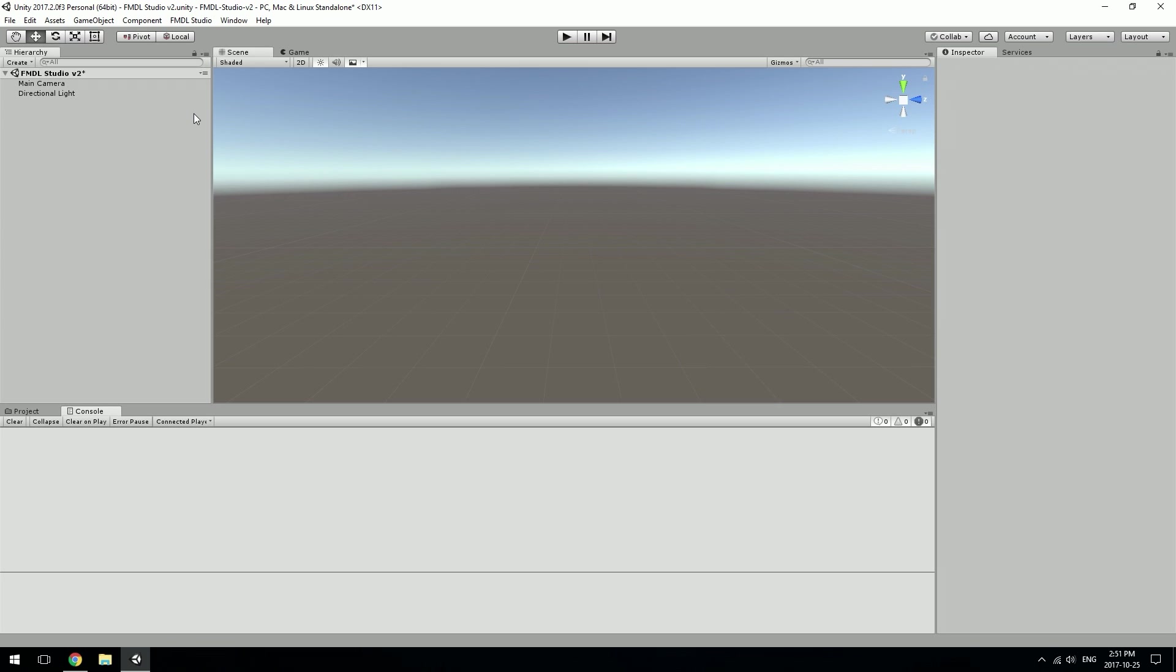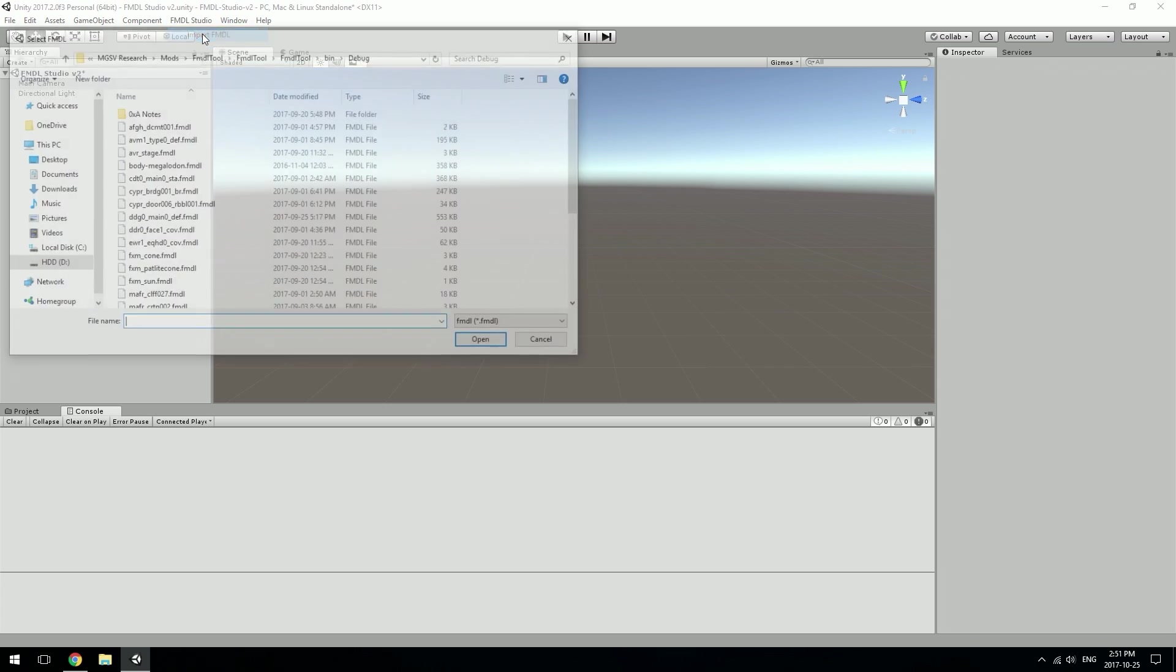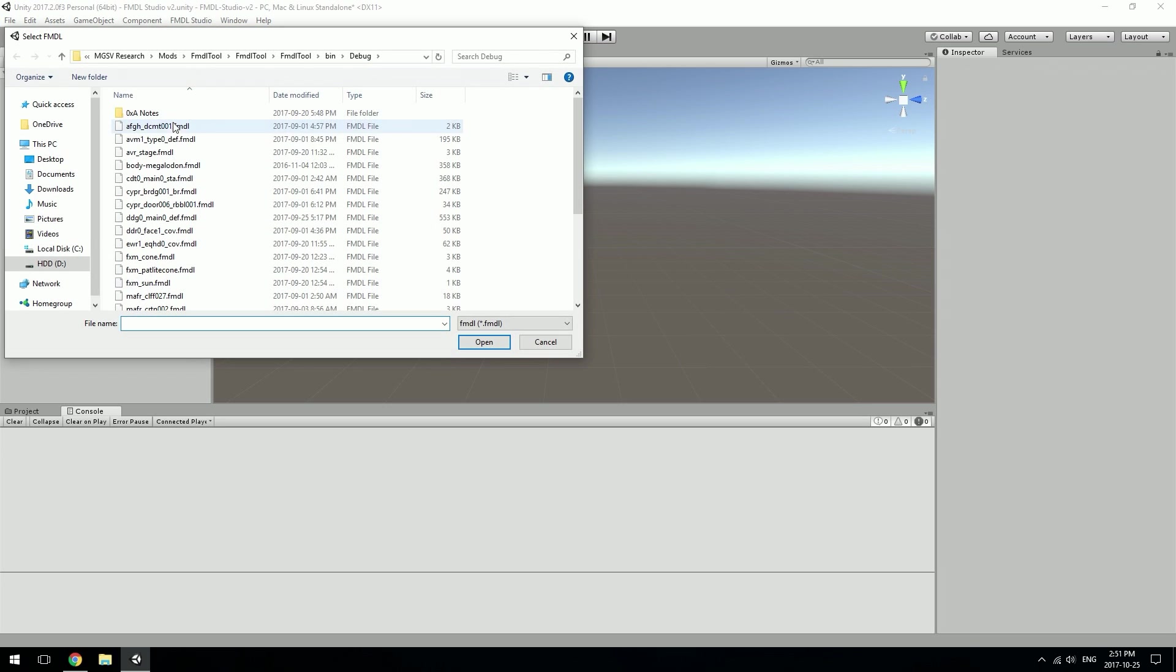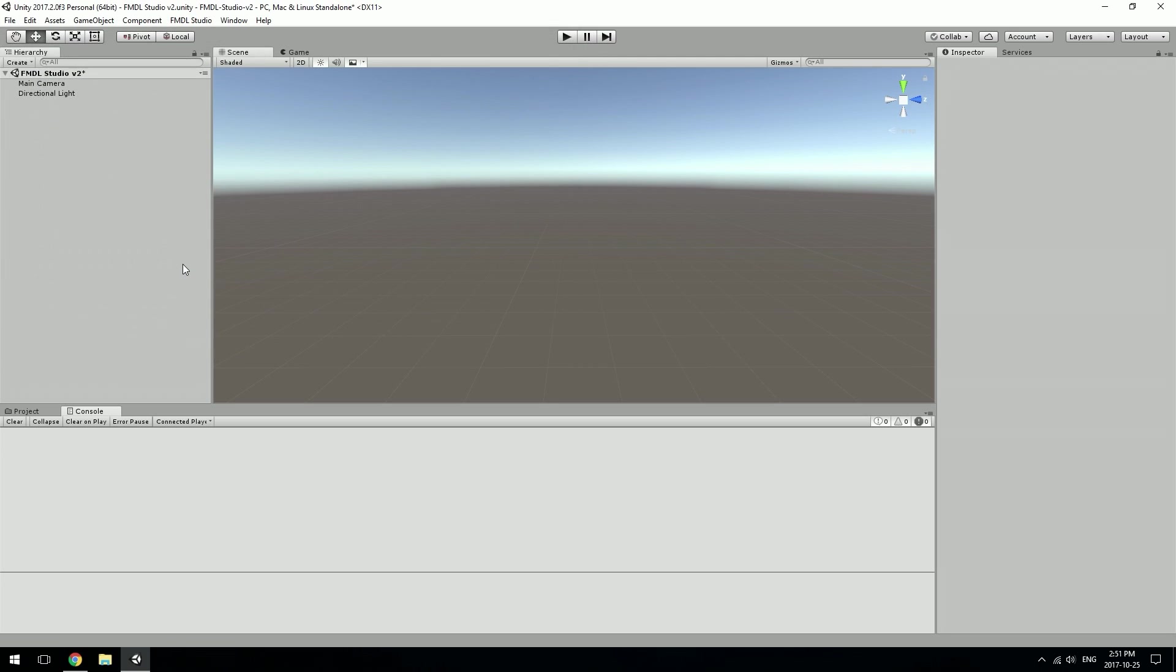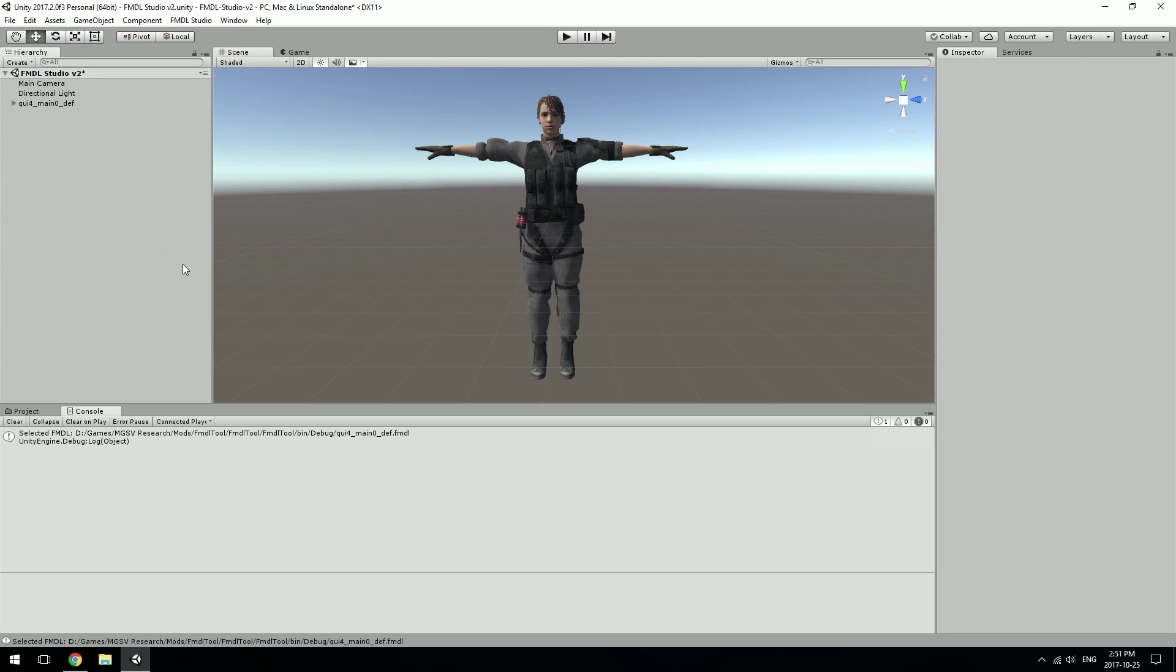If you load up the project and go to the FMDL Studio menu option, you'll have the option to import FMDLs. If you click that and choose a model, like Quiet's model, you can see that it automatically imports the model and textures it.